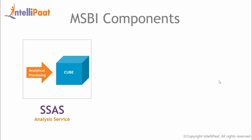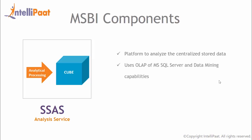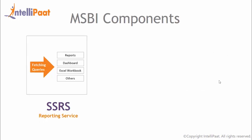Then we have SSAS or SQL Server Analysis Services. It is an analytical tool which is used to analyze the centralized stored data. Analysis Service uses OLAP or Online Analytical Processing Component of MS SQL Server and Data Mining capabilities. SSAS helps to create OLAP cubes that have multi-dimensional array of data using data from data warehouse and to build mining models for deeper and faster analysis.